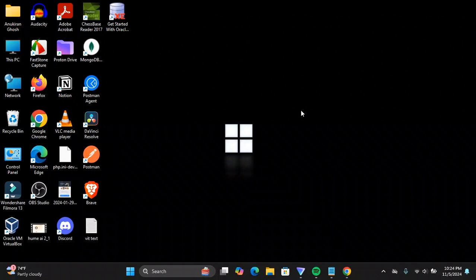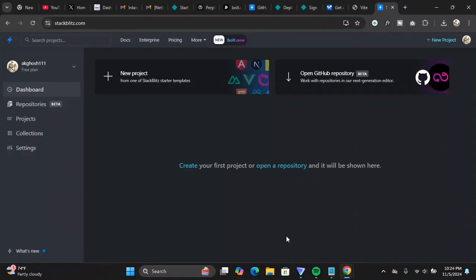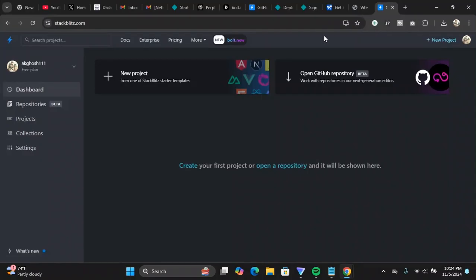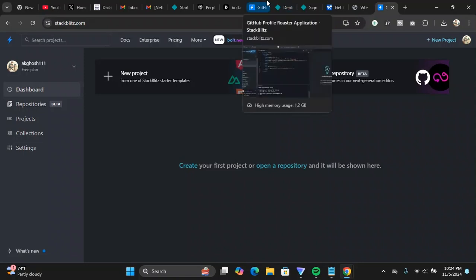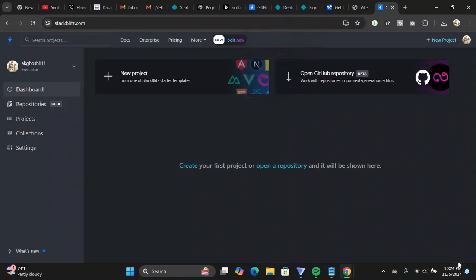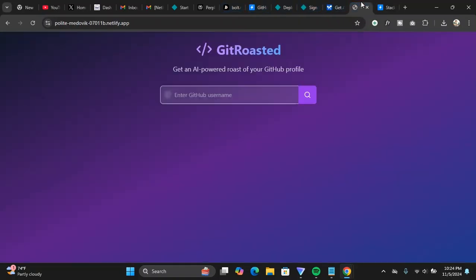Recently I created this new website completely using AI from coding to deployment, everything completely using AI. So how did I do that? I'm going to show you the exact process. This is the website that I have created completely using AI from coding to deployment.